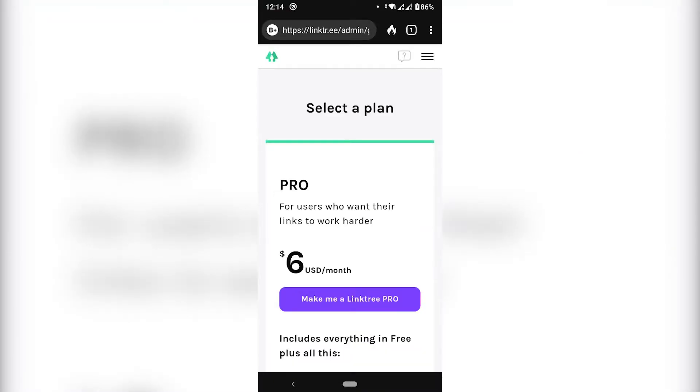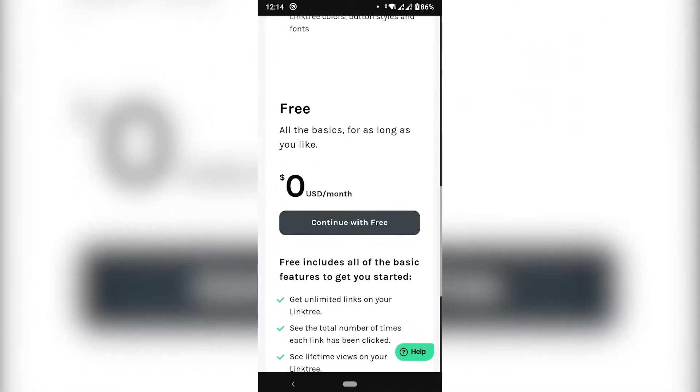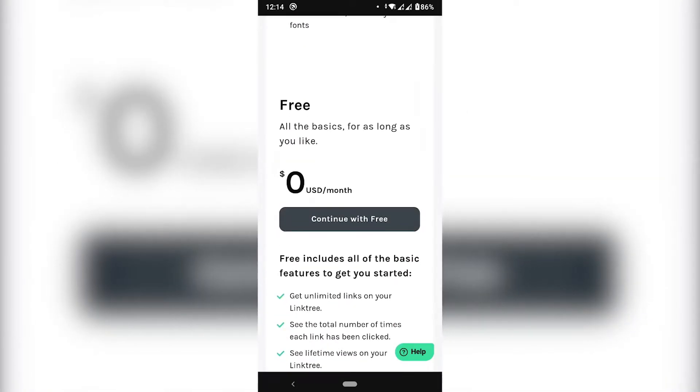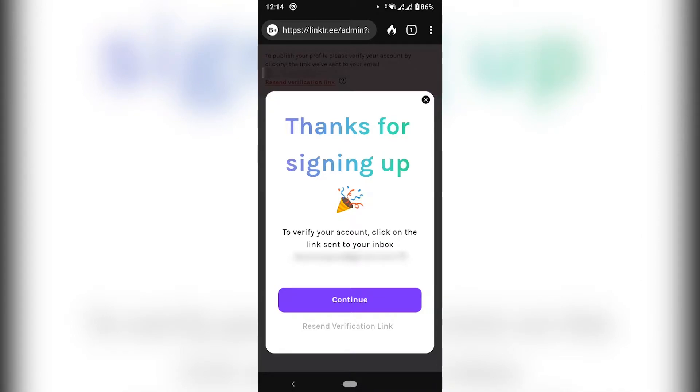You're going to be asked to select a plan, but you don't have to. This is free. Continue for free. Okay, so this is important. Once you create the account, you need to go and check your email because you'll need to click a verification link. So I'm going to hit continue here, but then I'm going to go to my email and click that verification thing.